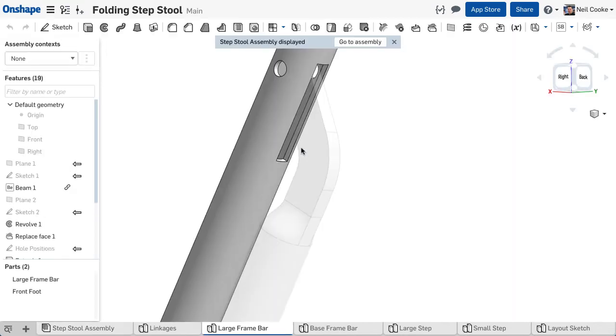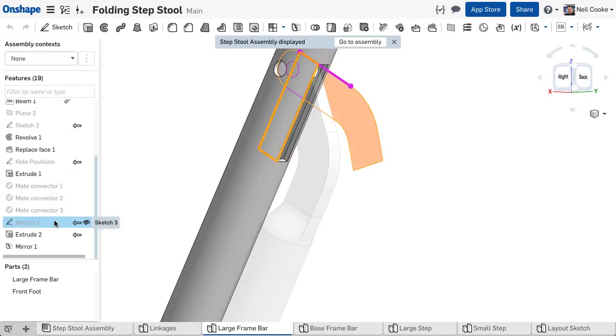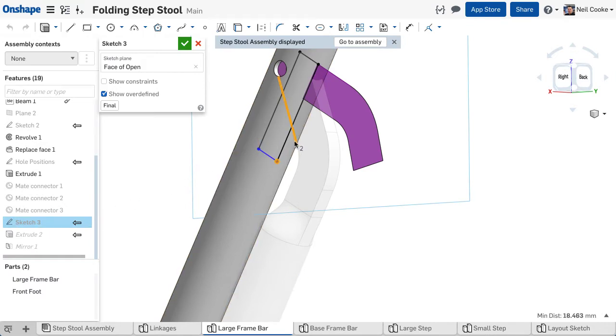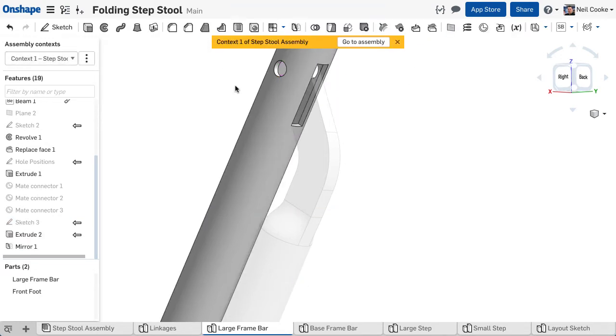In Onshape you can even create relationships between parts that move, and when a design change occurs that means you need to update those parts, you decide when and which parts to update. That's why we call it managed in-context editing.